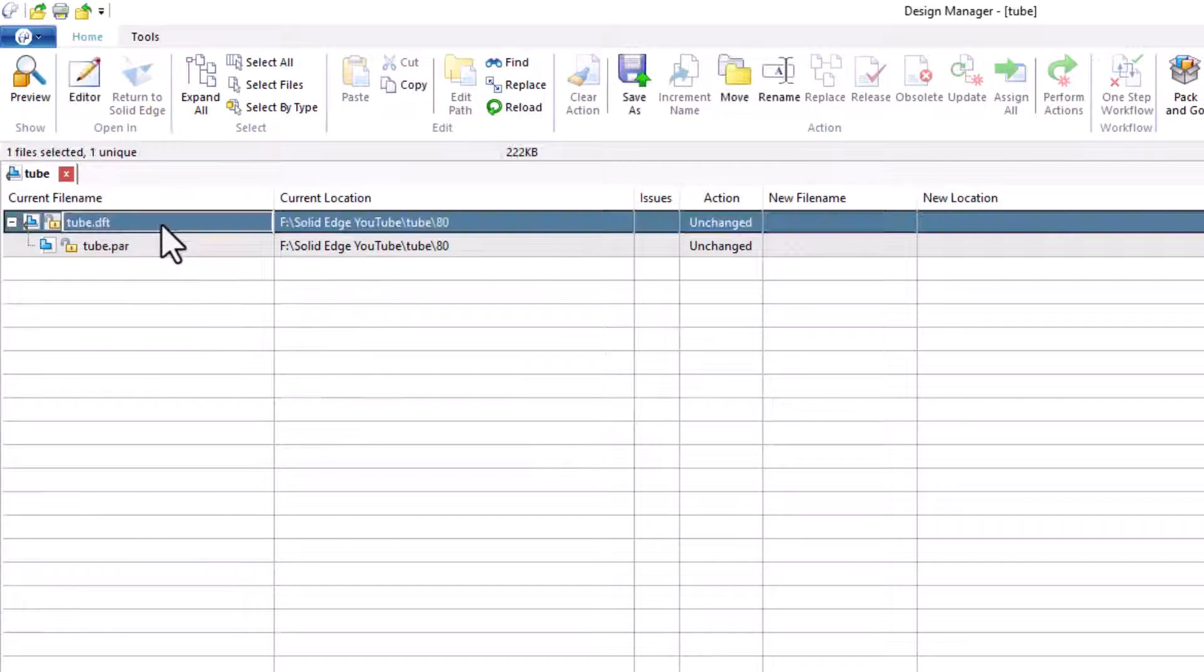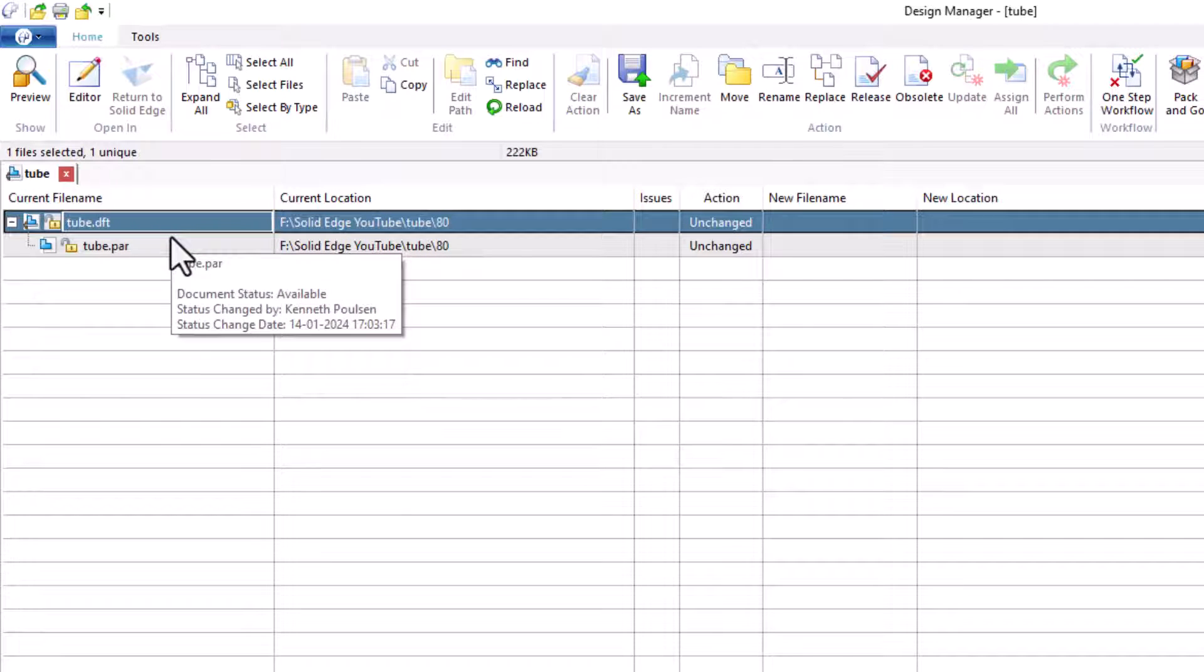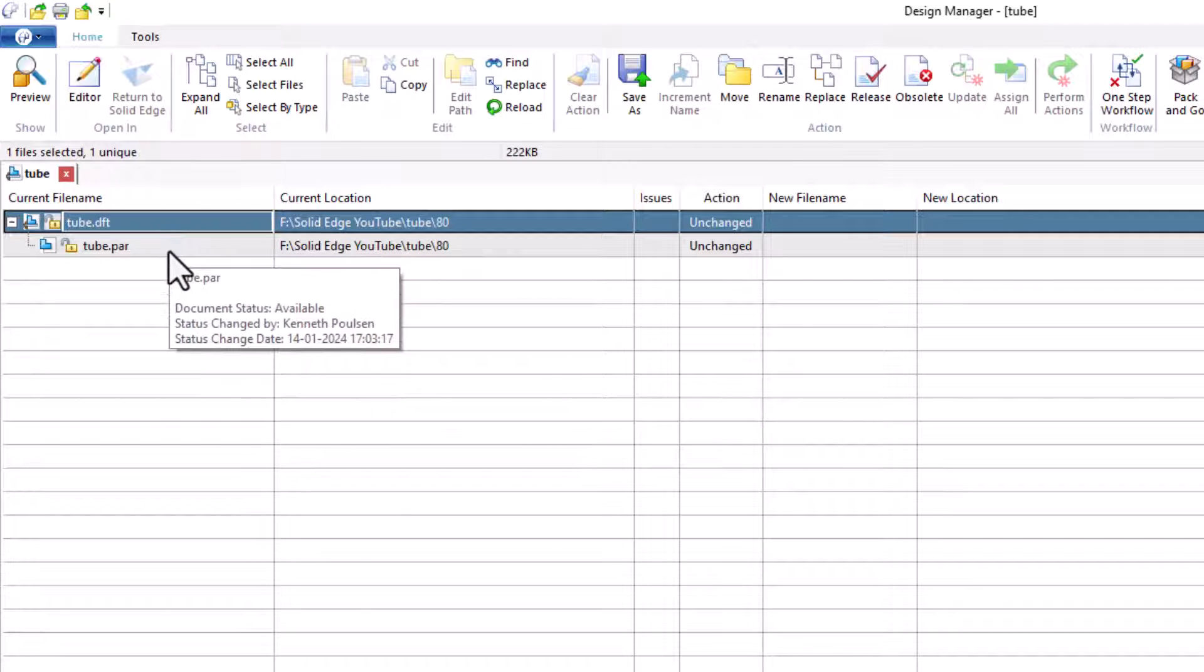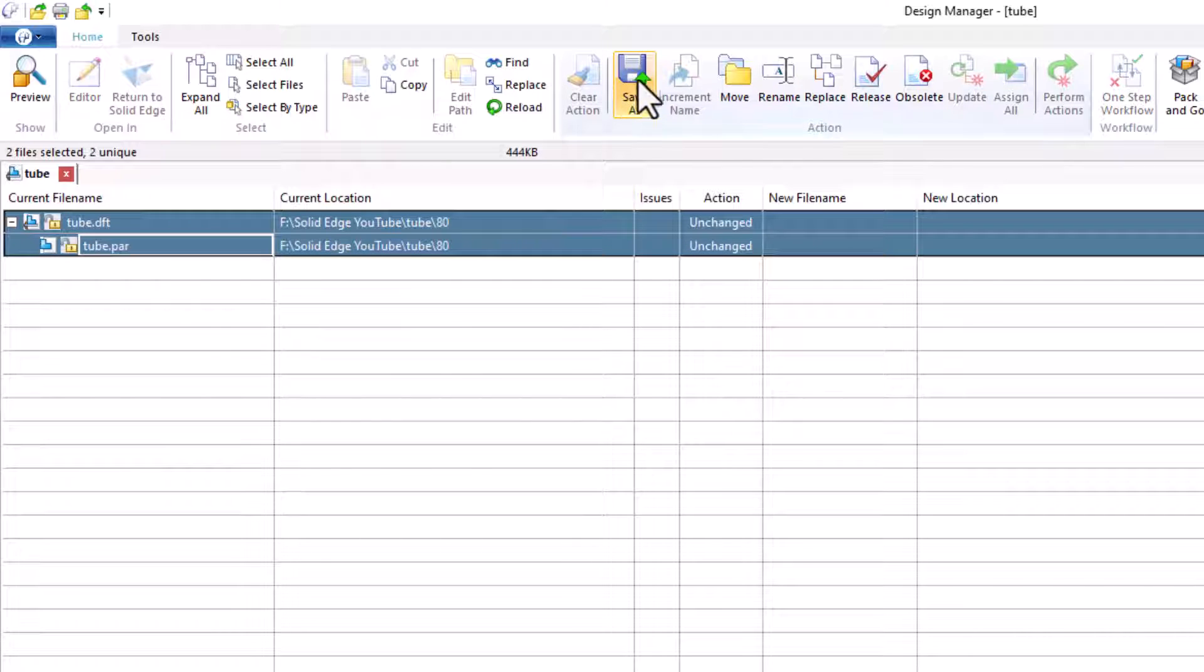Okay. To make a copy, we just select both files. Then click save as.